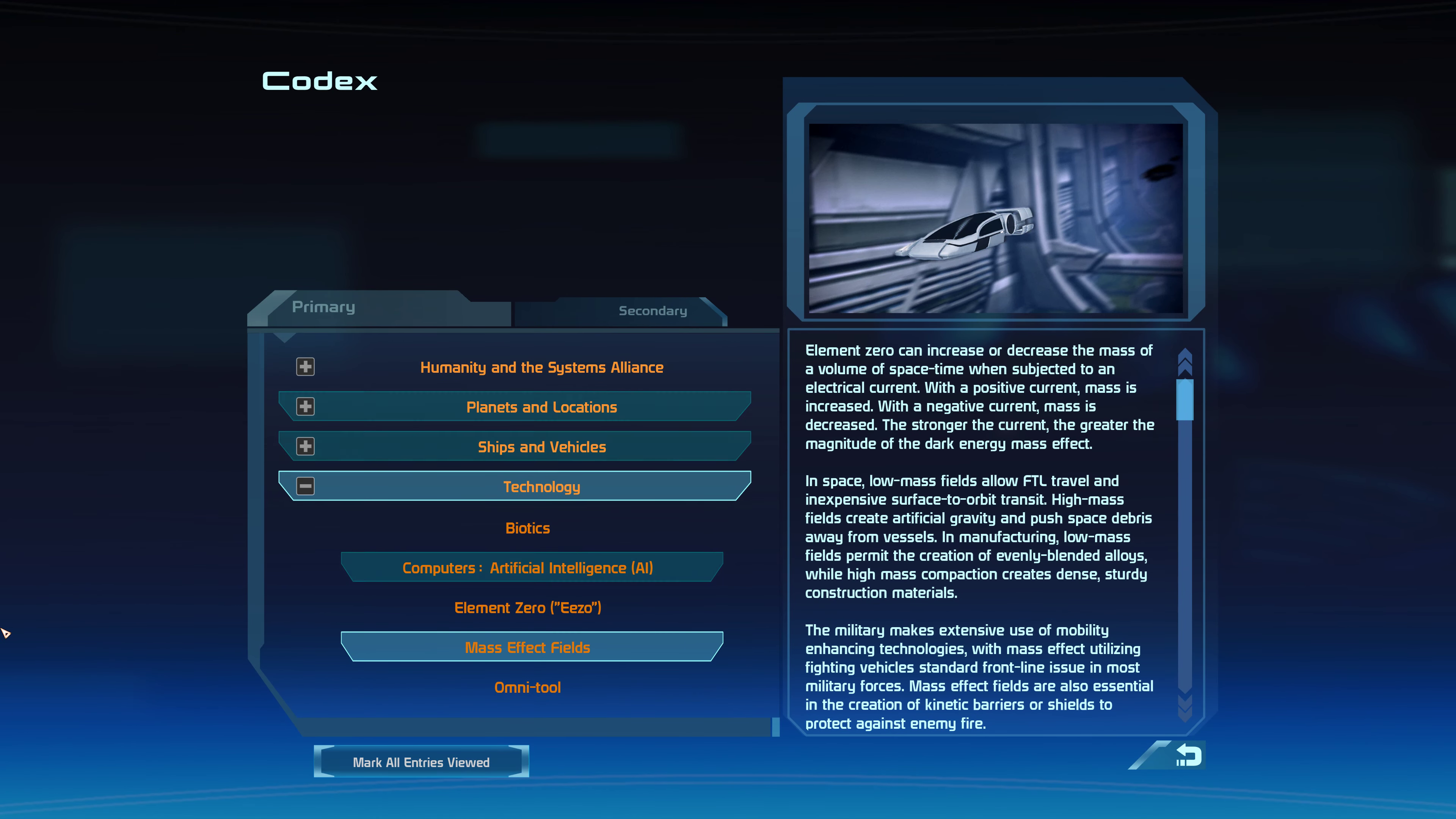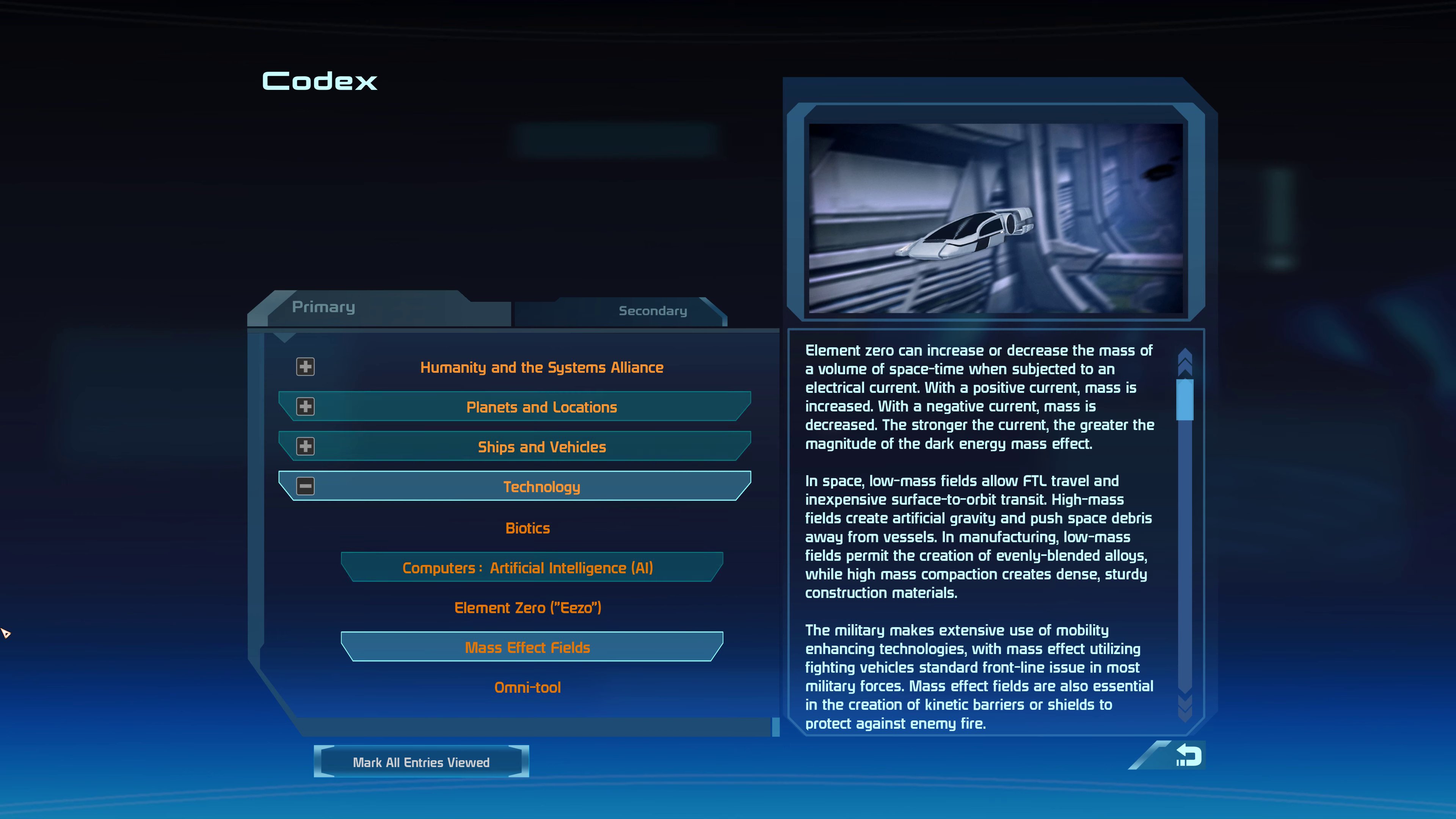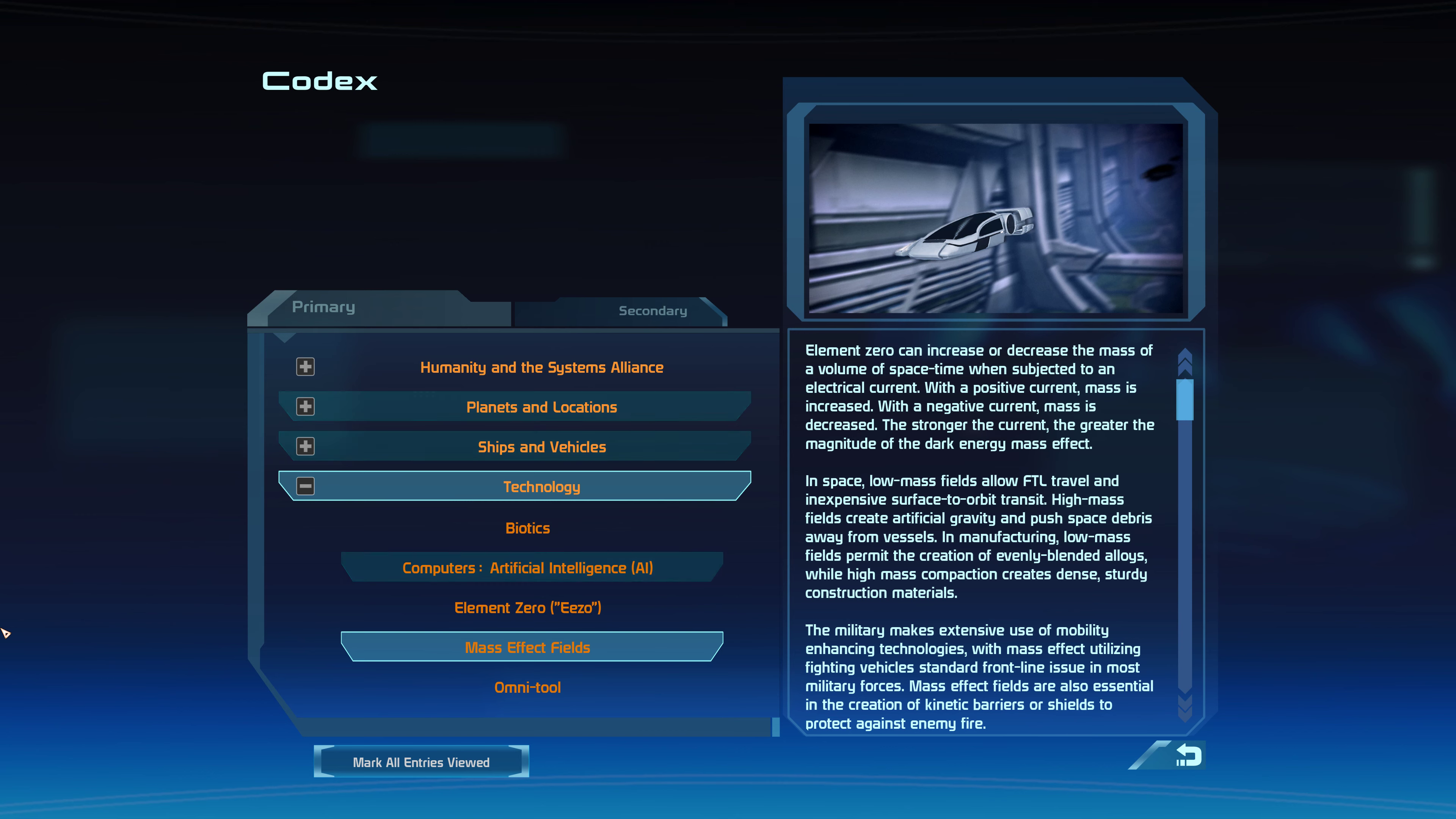Biotics element zero can increase or decrease the mass of a volume of space-time when subjected to an electrical current. With a positive current, mass is increased. With a negative current, mass is decreased. The stronger the current, the greater the magnitude of the dark energy mass effect.